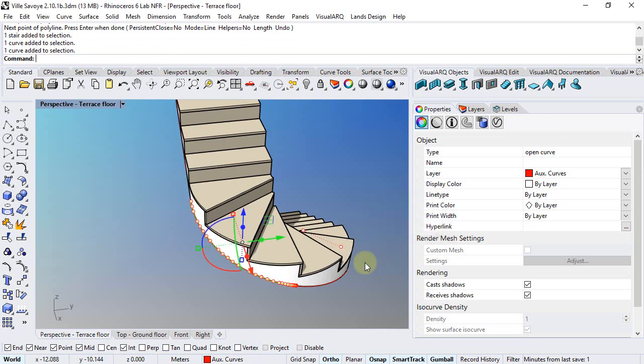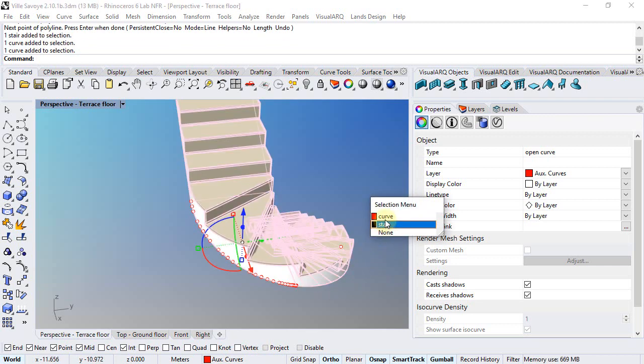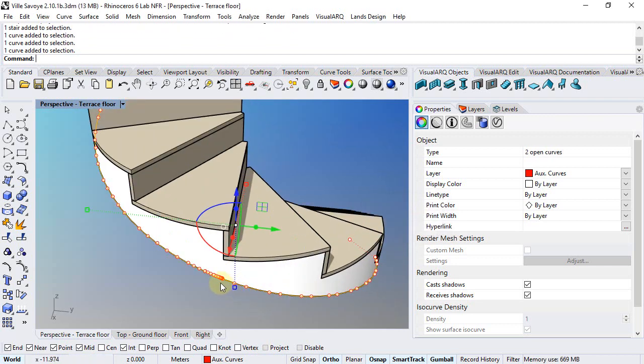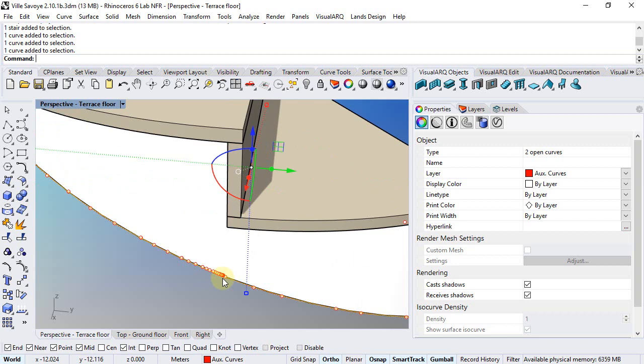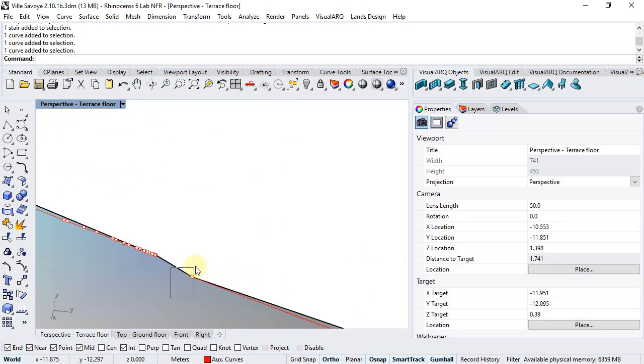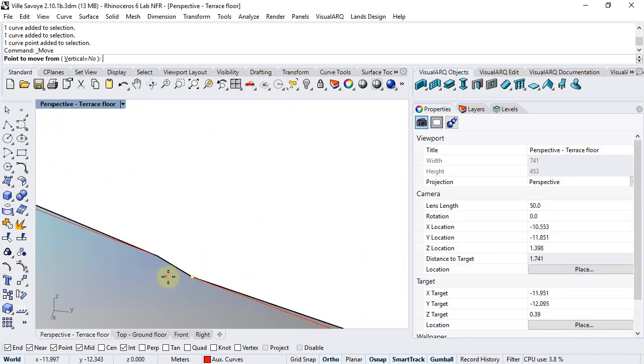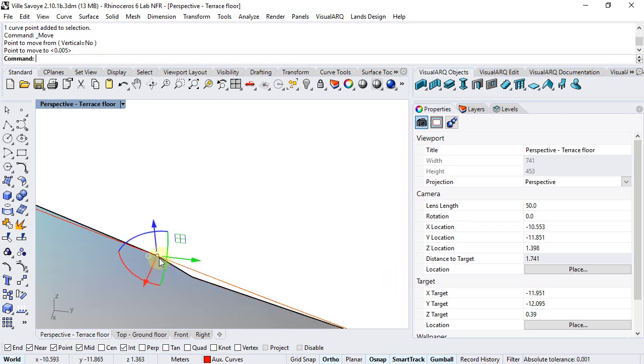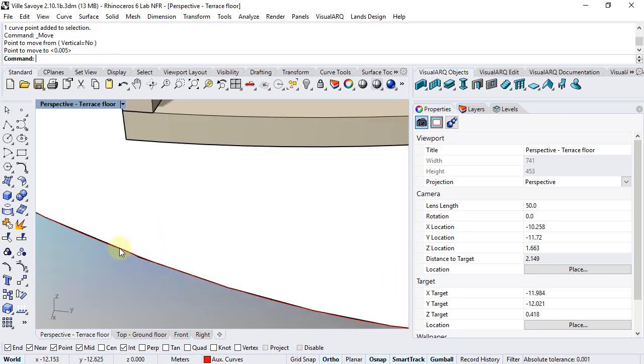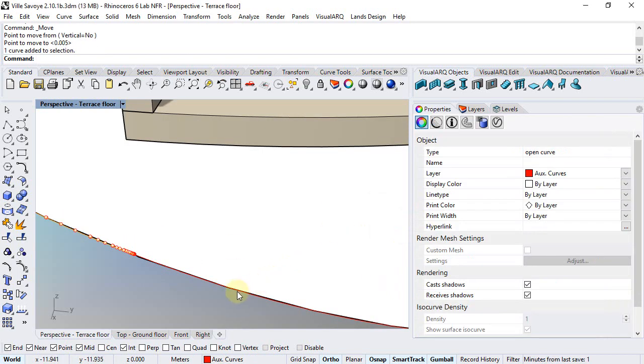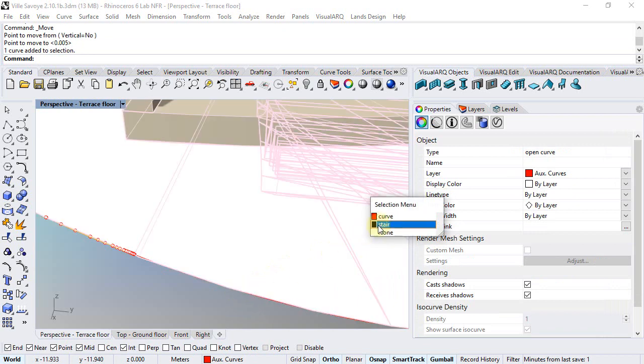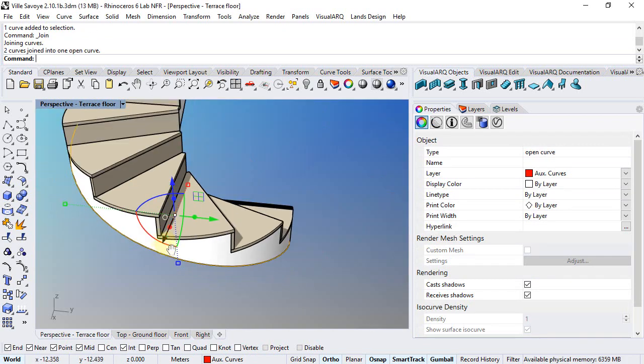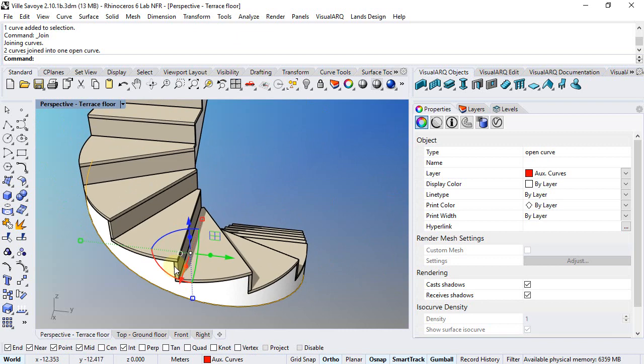In case of these arced curves, first of all I will join them into one single curve. So I will just move this control point next to the other one, select both curves and join them.